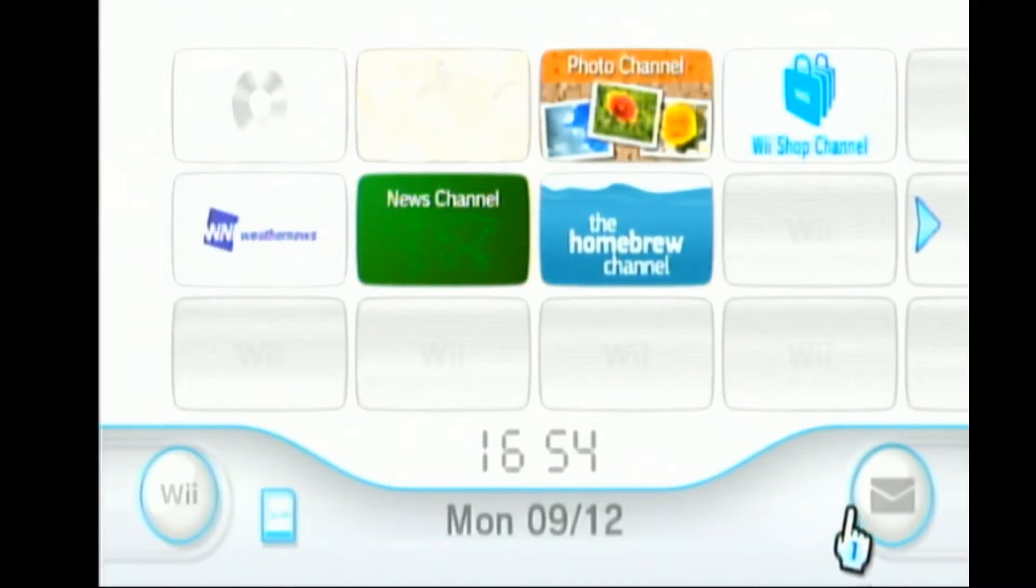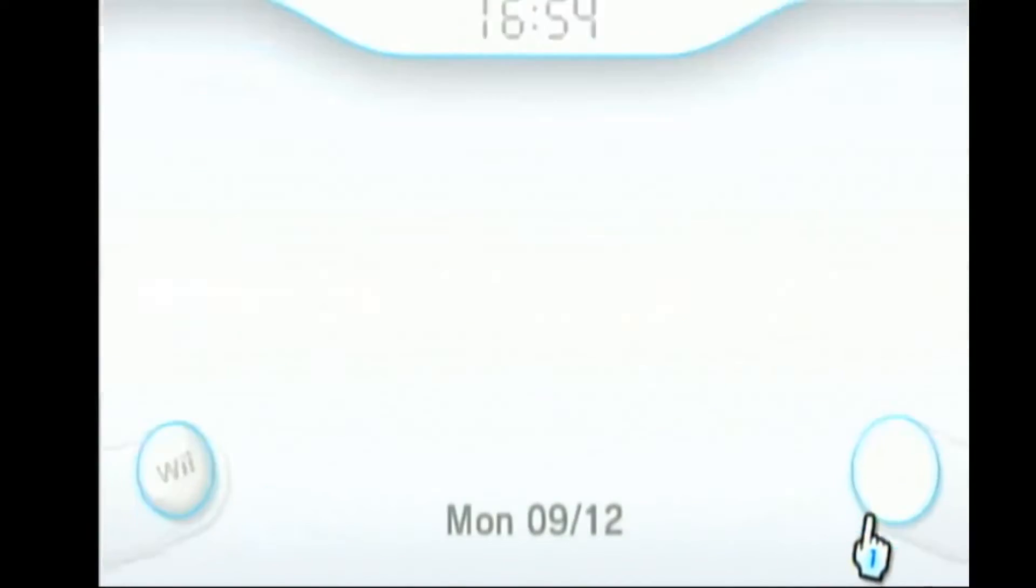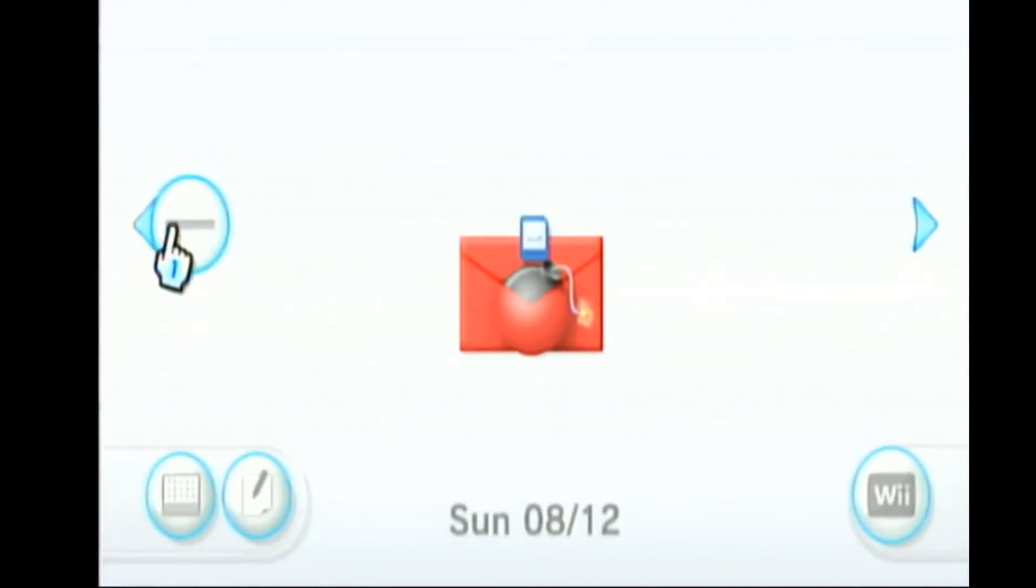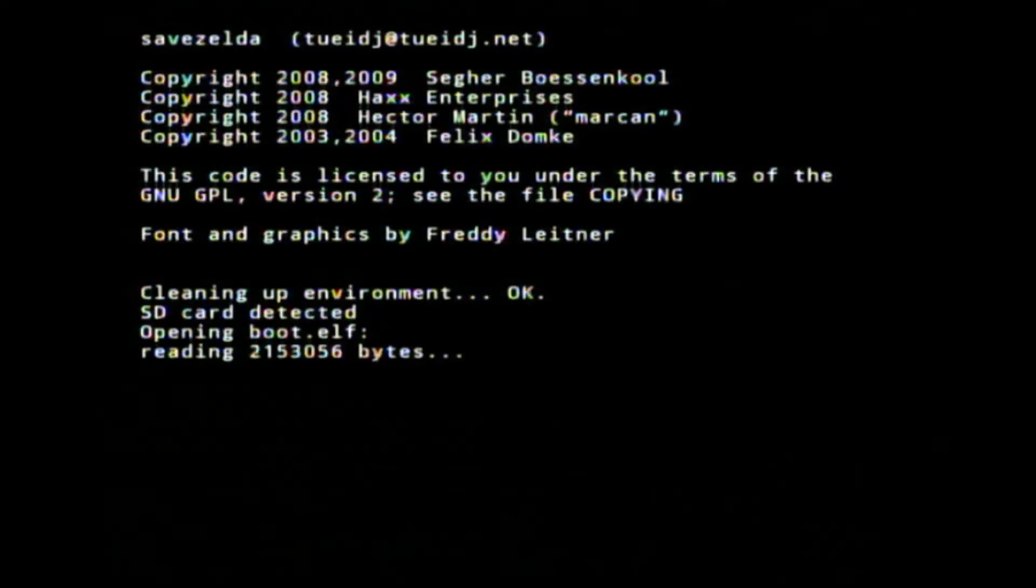Now start the Wii, open the message board and open the red letter. This will start the Hackme installer.